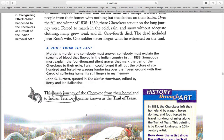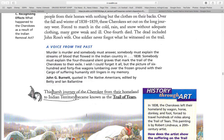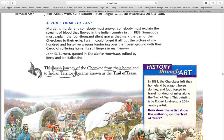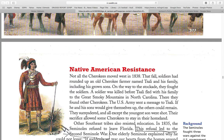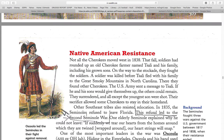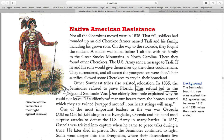The harsh journey of the Cherokee from their homeland to the Indian Territory became known as the Trail of Tears. Native American resistance. Not all Cherokees moved west in 1838. That fall, soldiers rounded up an old Cherokee farmer named Tassali and his family, including their grown sons. On the way to the stockade, they fought the soldiers.